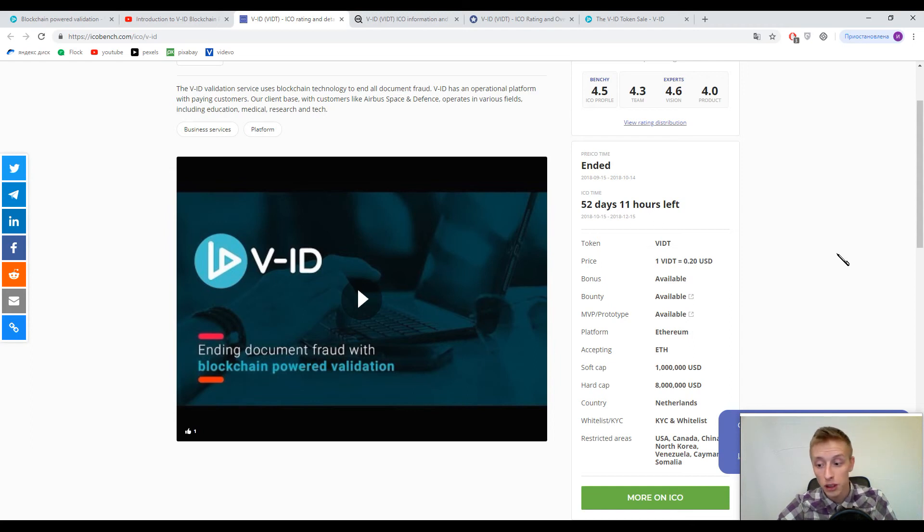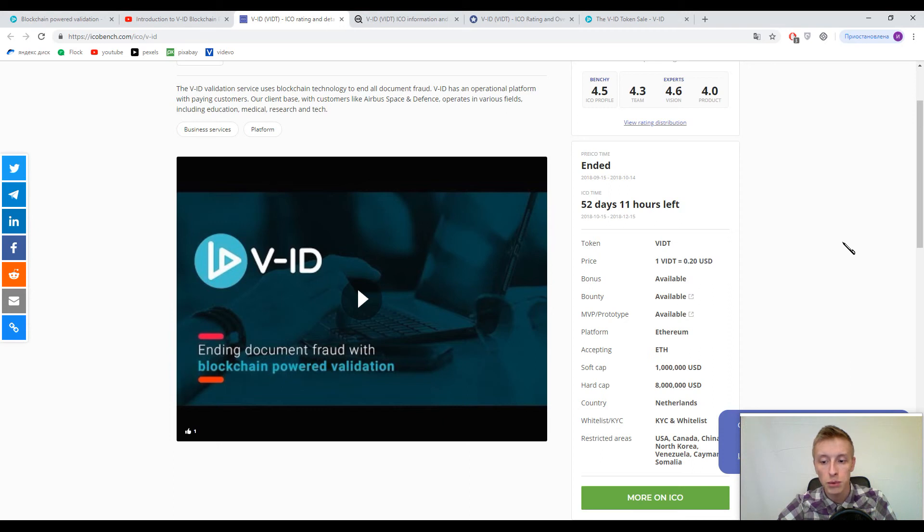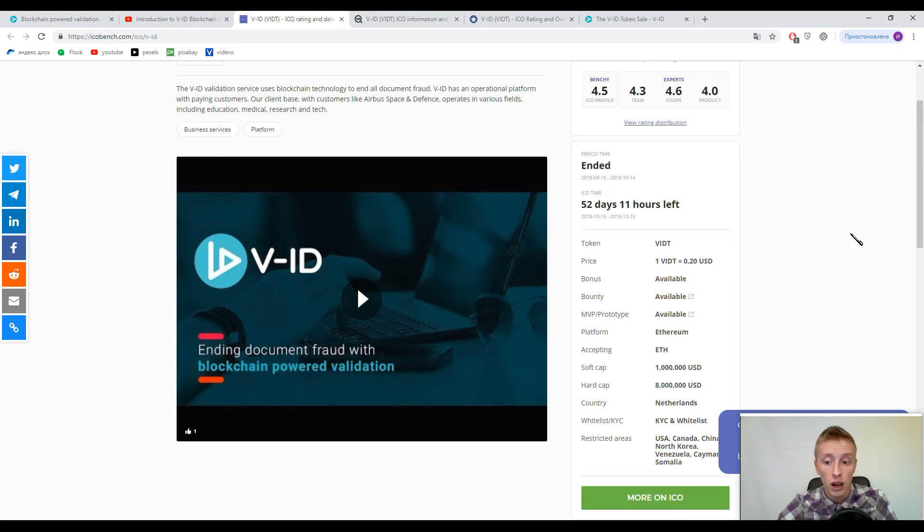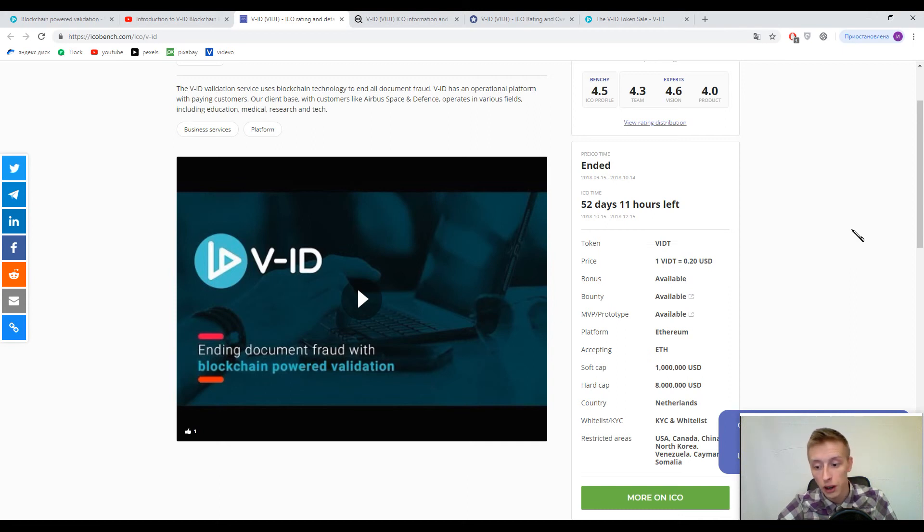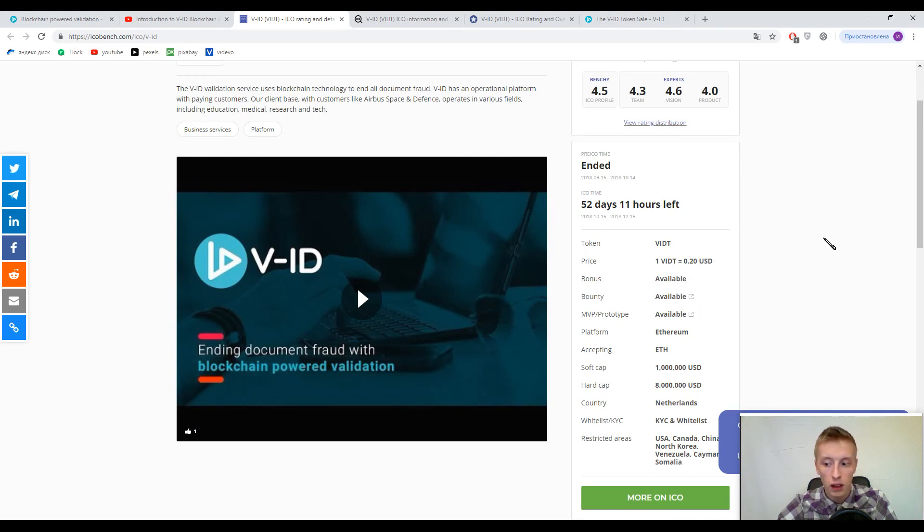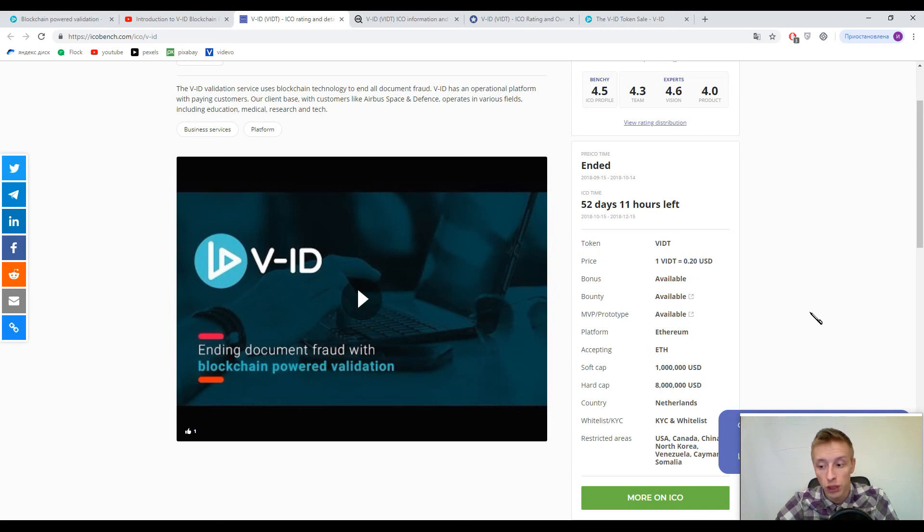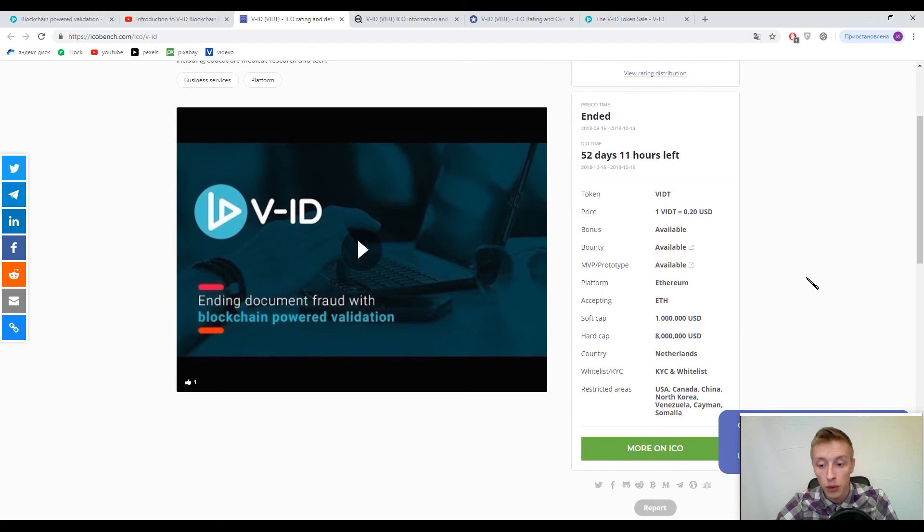That is why accepted currency now is only Ethereum. Soft cap is 1 million United States dollars and the hard cap is 8 million United States dollars. And I can sum it up that soft cap and hard cap are not so big. So actually they reached a soft cap so they have got all the chances to collect the hard cap.